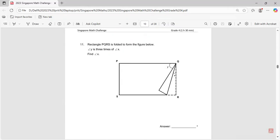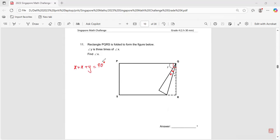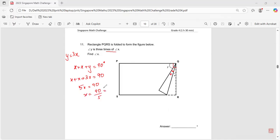Question number eleven: rectangle PQRS is folded to form a figure. Angle Y is three times angle X. Find angle X. The entire corner is 90 degrees. When folded, the angle appears twice, so x plus x plus y equals 90 degrees. Since y equals 3x, we get 5x equals 90, therefore x equals 18 degrees.